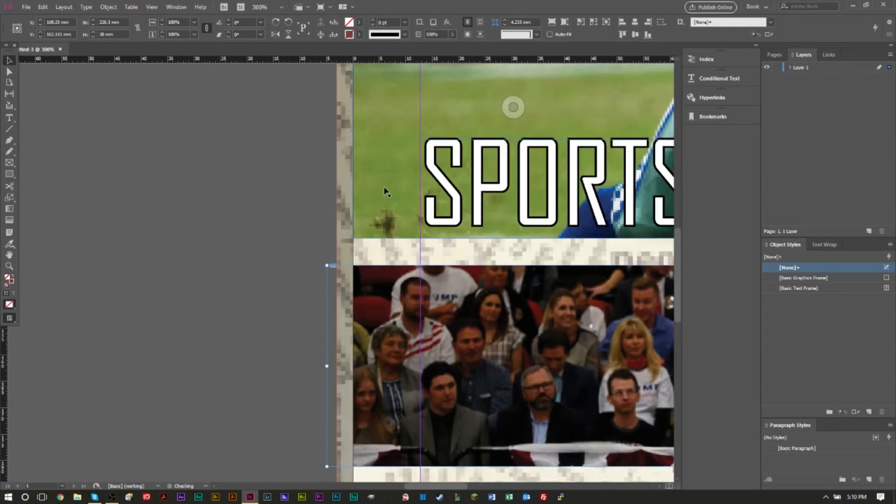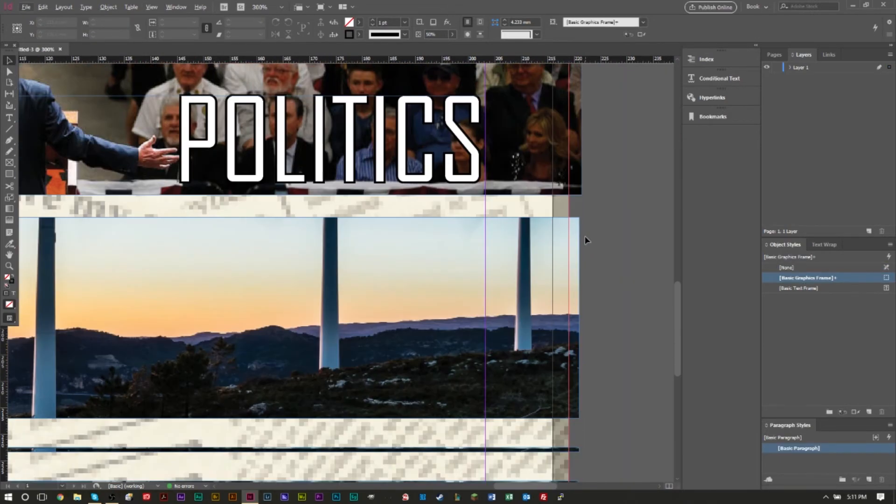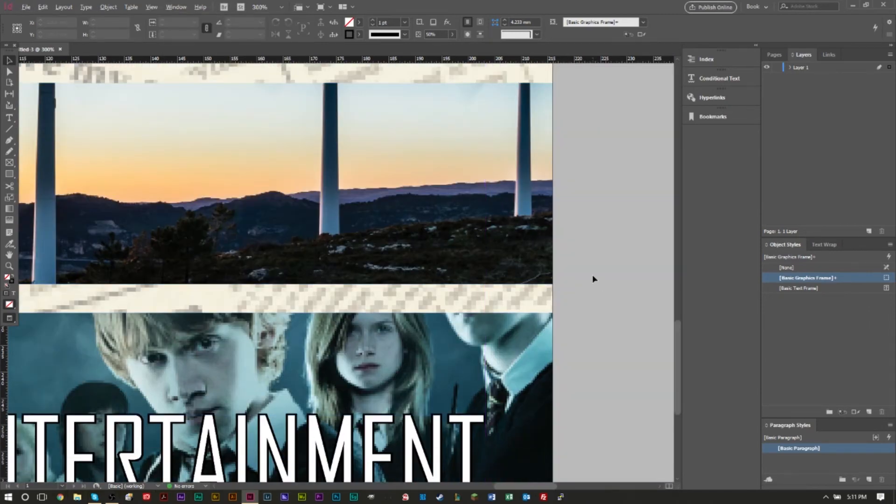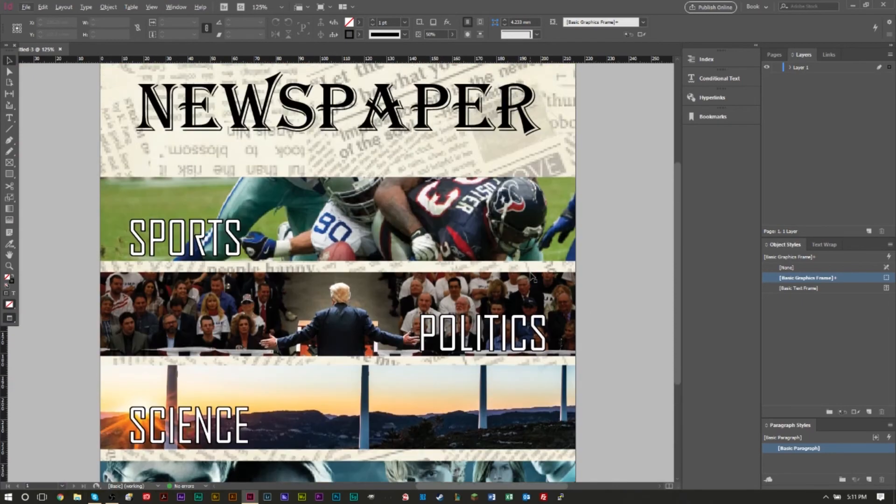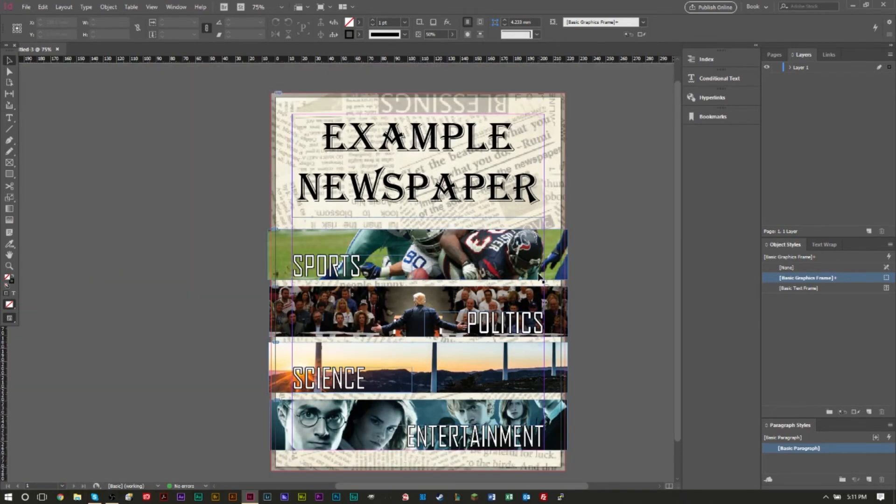So there we go, last one and we're just going to do the same thing, fit it to the frame. Now once we have that done you'll see that all of our images are going across the bleed guide. But if we press W you'll see that it actually looks pretty much the exact same way it did before. So that's how you add bleed guides to your document and why bleed guides are important.